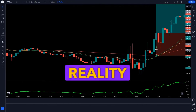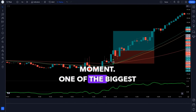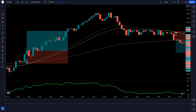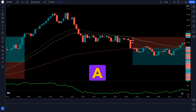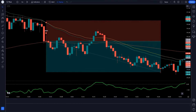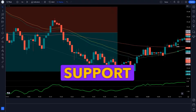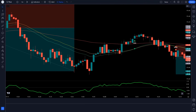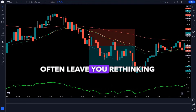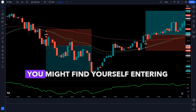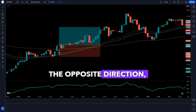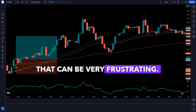Now, let's get back to reality for a moment. One of the biggest challenges traders face is identifying market trends — it can seem like finding a needle in a haystack. Many traders only rely on traditional methods such as moving averages or support and resistance levels. But these methods can be confusing and often leave you rethinking your trades. You might find yourself entering a trade and seeing the market go in the opposite direction, and that can be very frustrating.